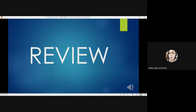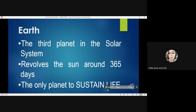Let us now proceed with a short recap or review of our previous lesson. We have discussed that the earth is considered the third planet in the solar system. The earth also revolves around the sun in 365 days, and the earth is the only planet to sustain life.